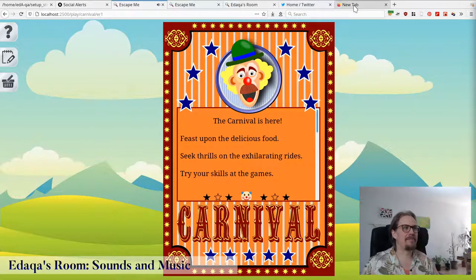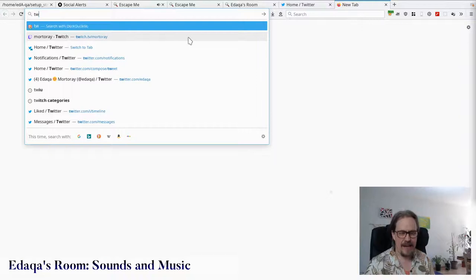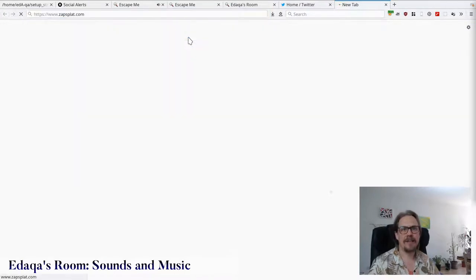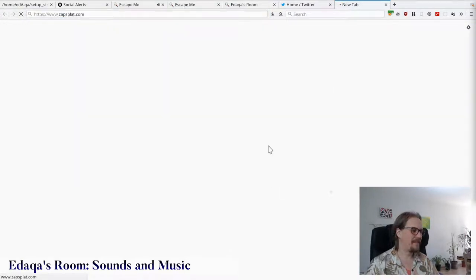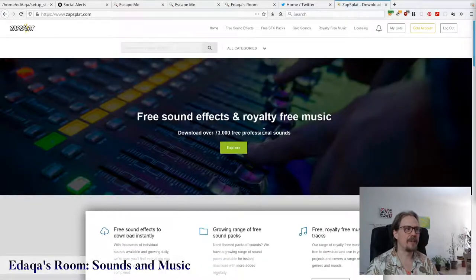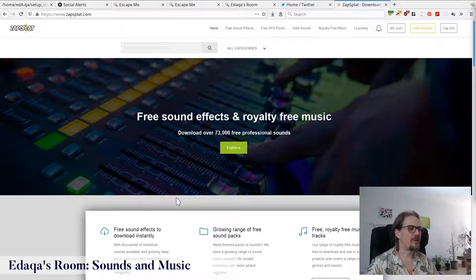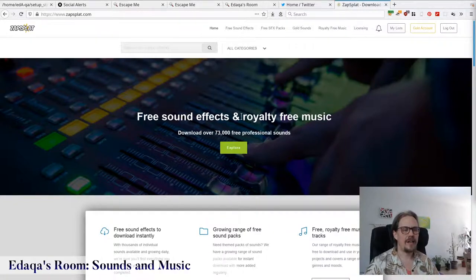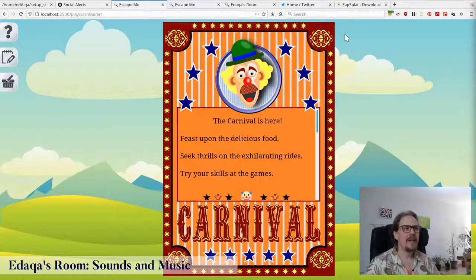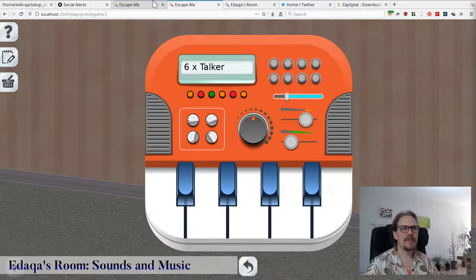These sounds come from a place called Zap Splat. Zap Splat provides sound effects, and I have all of mine from there — even those short music clips come from Zap Splat. I have the gold account and grab them all from here. They're an excellent source of such sound effects. I have a lot of cartoony ones and also musical ones.